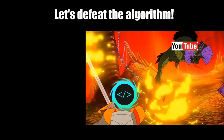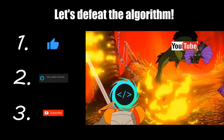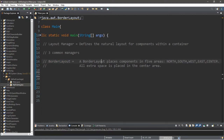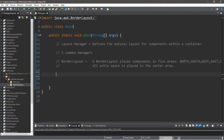If you find this video helpful please remember to like, comment and subscribe — your support will help keep this channel running. Let's discuss border layouts. A border layout is used within a container to place components in one of five major areas: north, south, west, east, and center. Here's some code that I've written for an example.